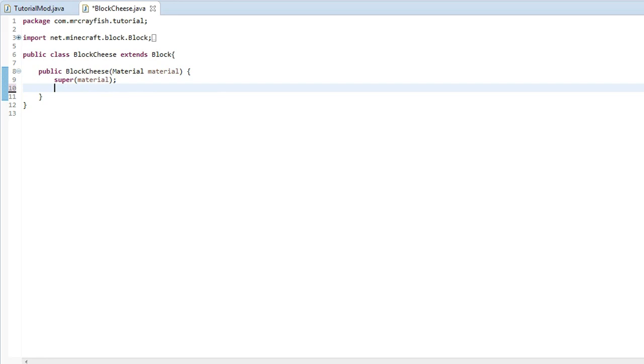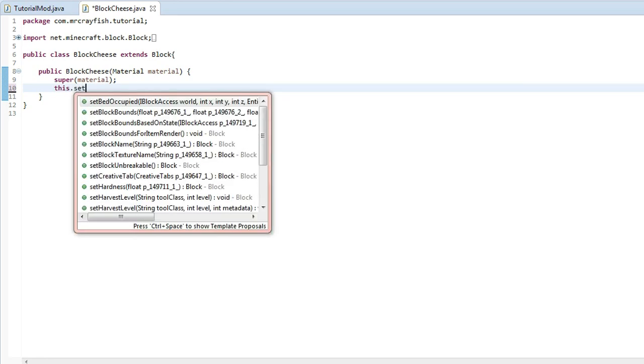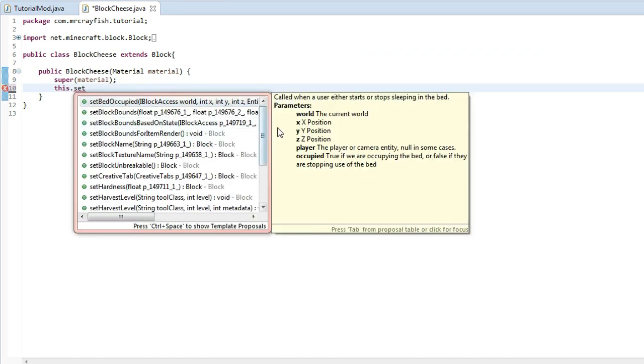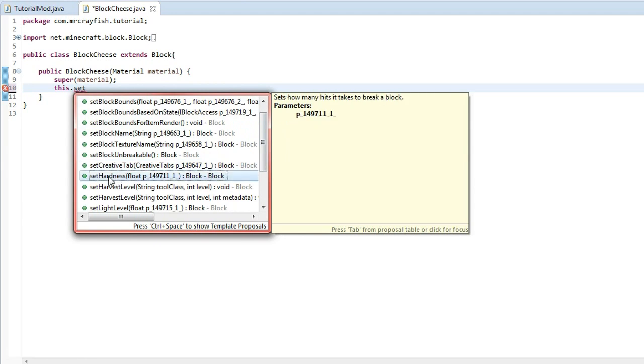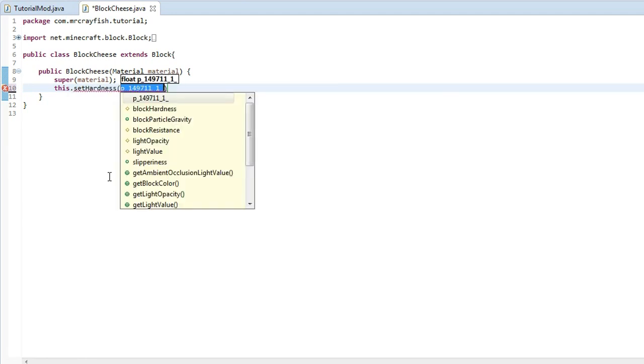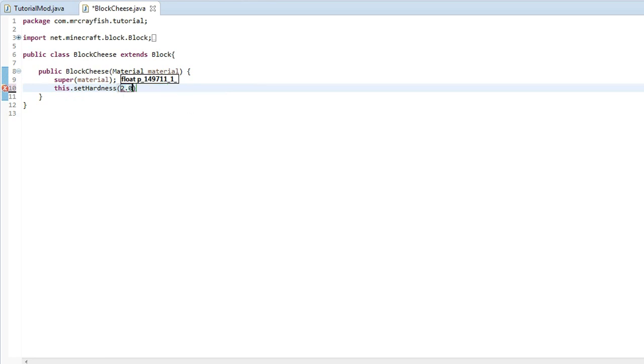And what we're going to do is we're going to type in this.set. We're going to scroll down here and we've got this one called set hardness and this is basically how long it takes to actually break the block. So this needs a float value. So a float value is say 2.0f and 2.0f is quite hard for a block.